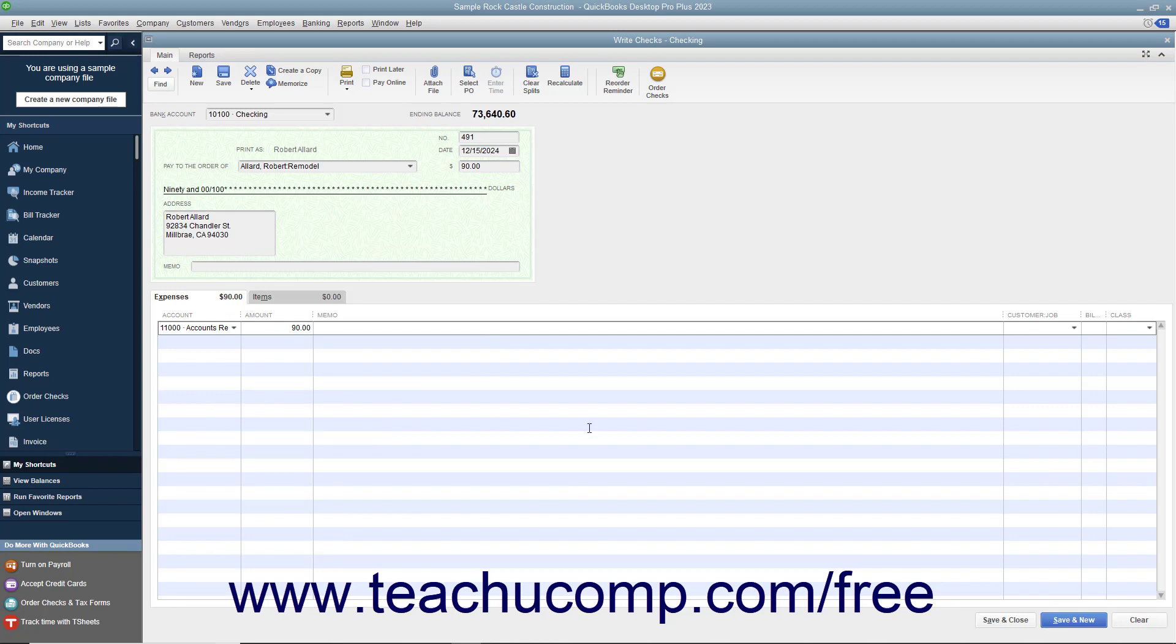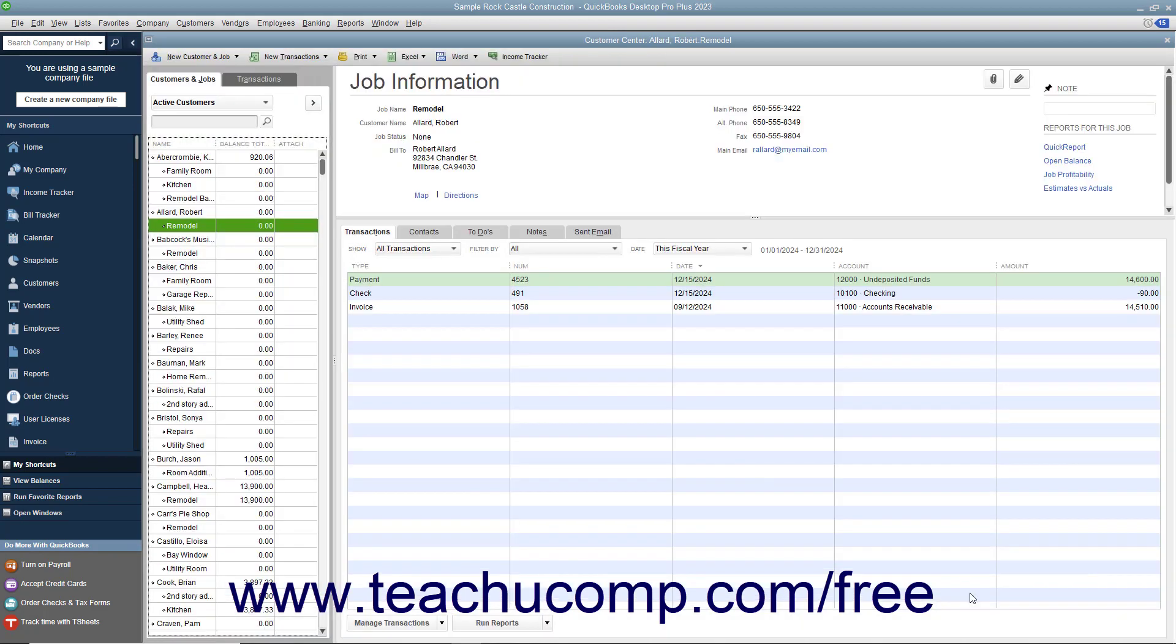Save and print the check and give it to the customer. After that, you must return to the Receive Payments window to match the credit to the refund check that you just wrote to the customer or customer job.